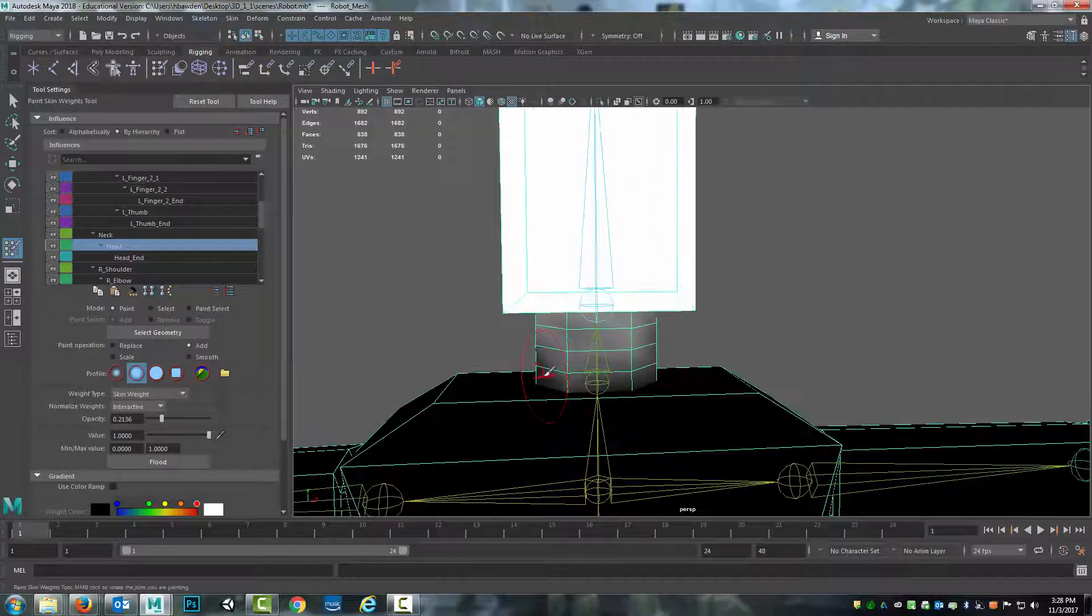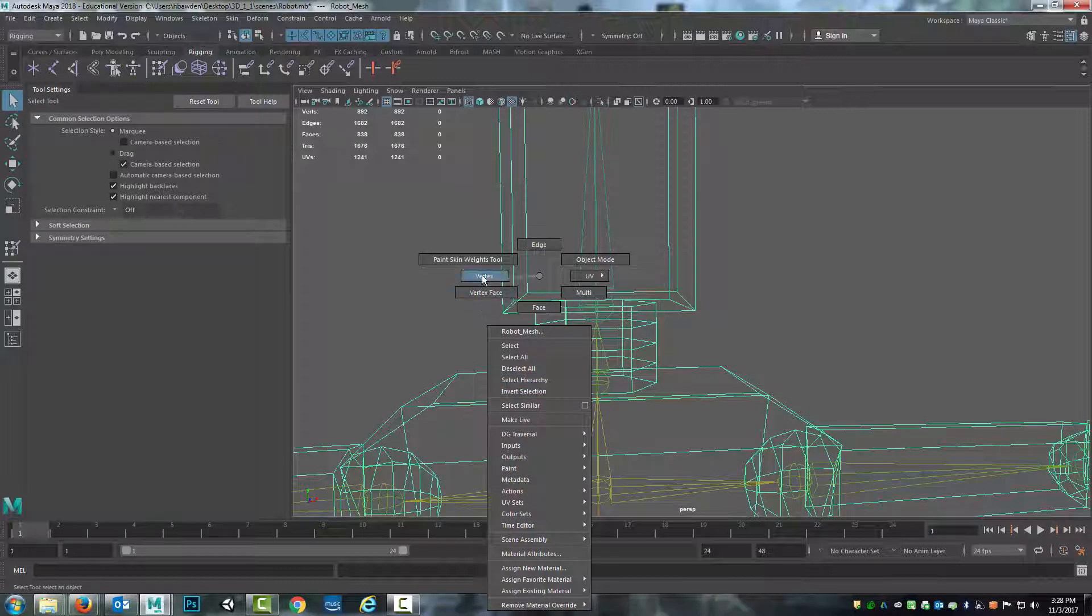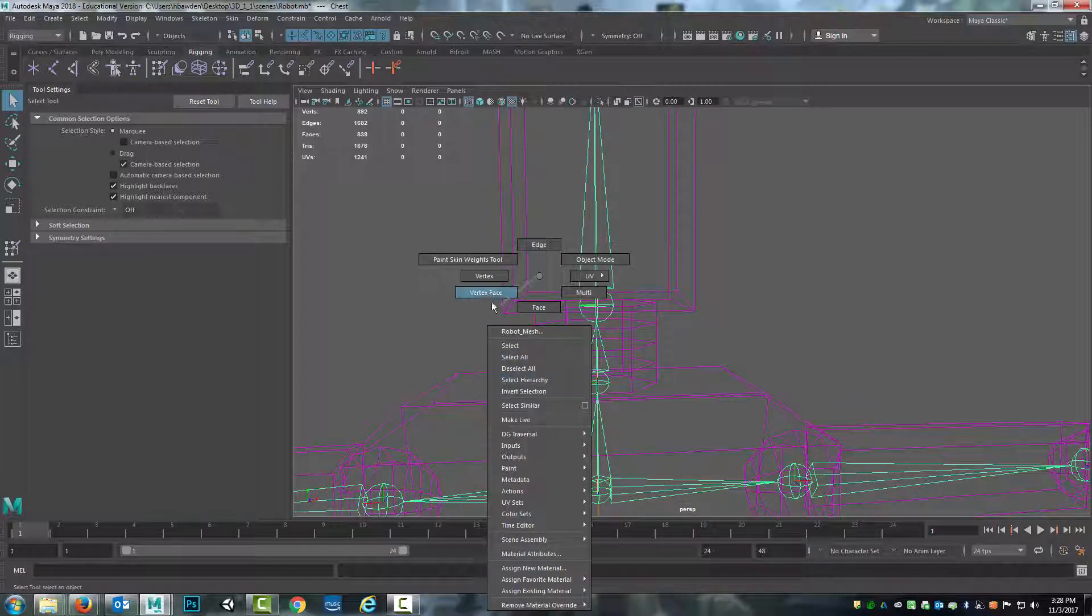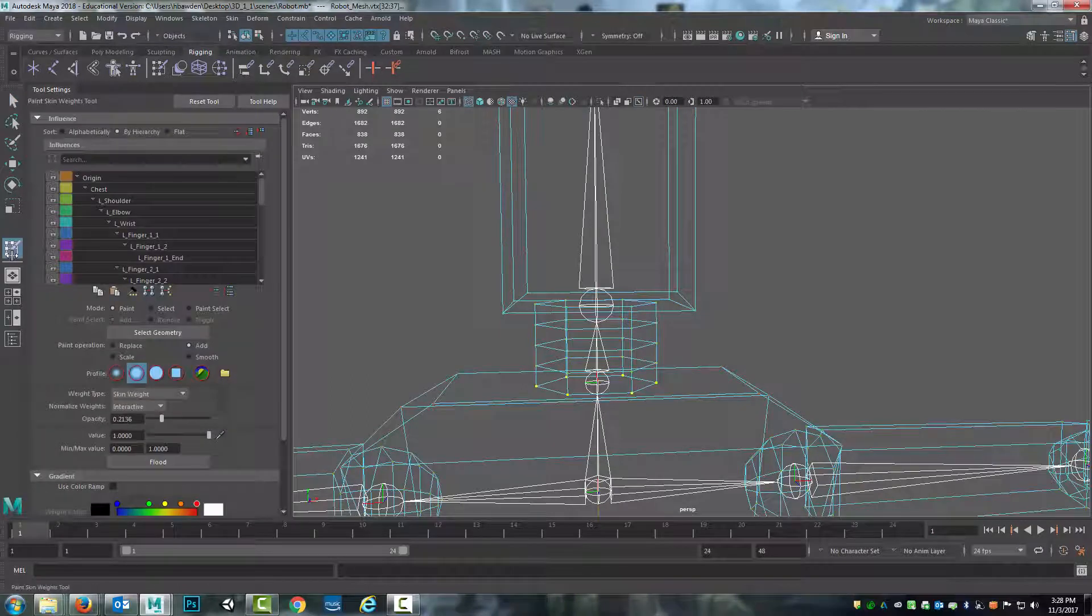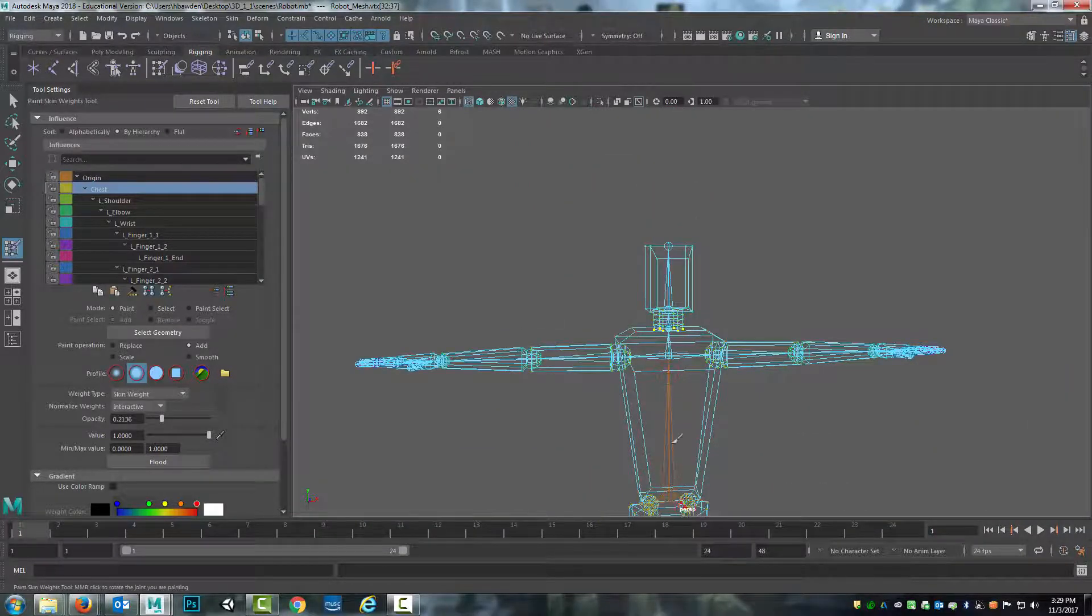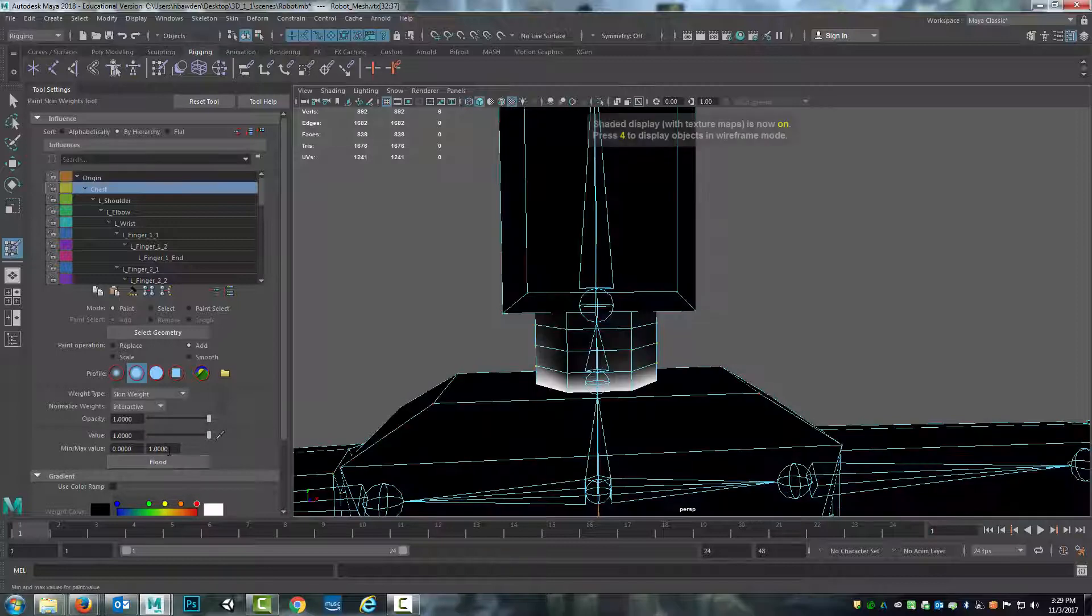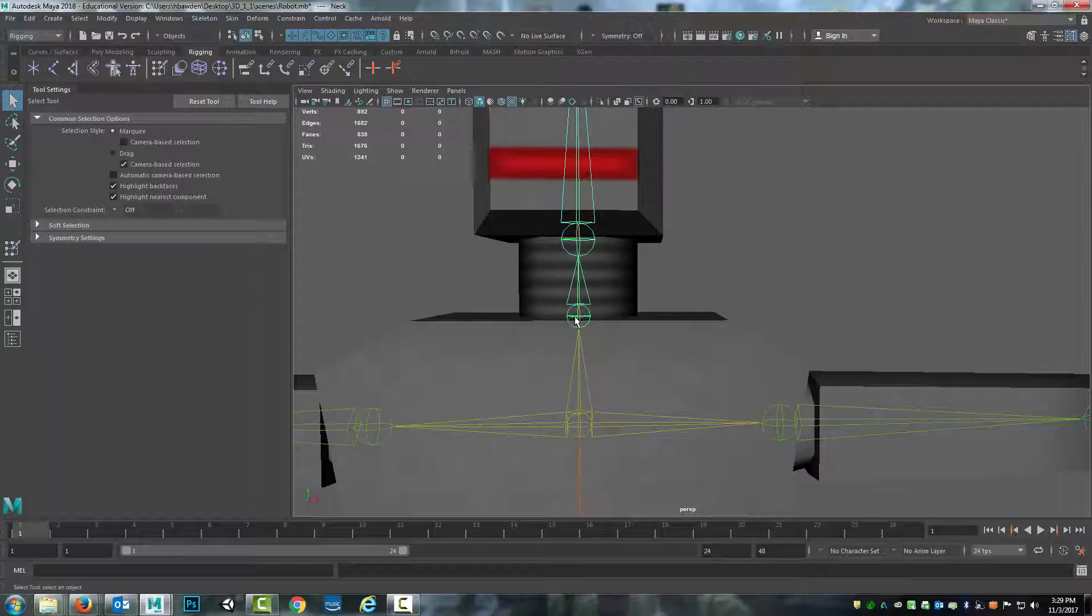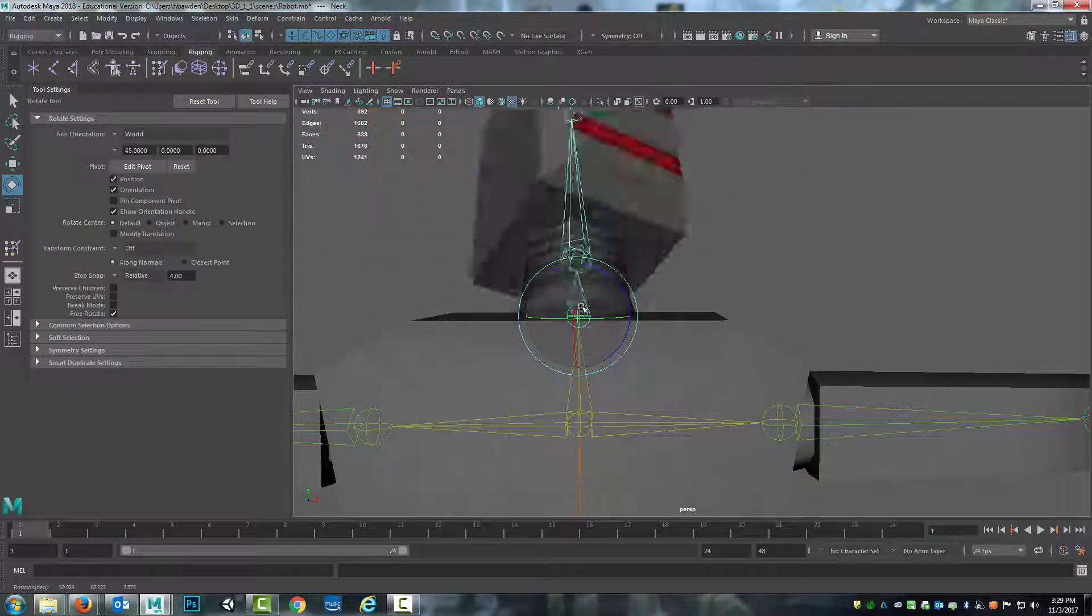This bottom edge loop down here, I'm going to select it, select all these vertices. Be careful if you marquee select, it'll actually prioritize the joints instead. I want to do a hundred percent flood to the chest or the origin, which is a non-moving portion. The reason why is because as the neck bends, I don't ever want that part to leave the body. Otherwise we get that horrible gap that people can see through.